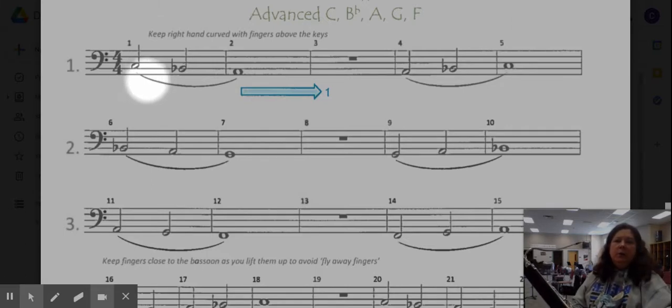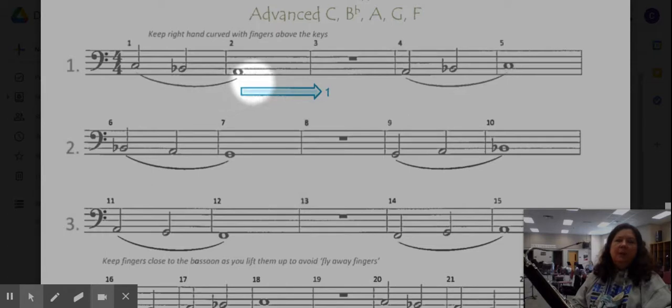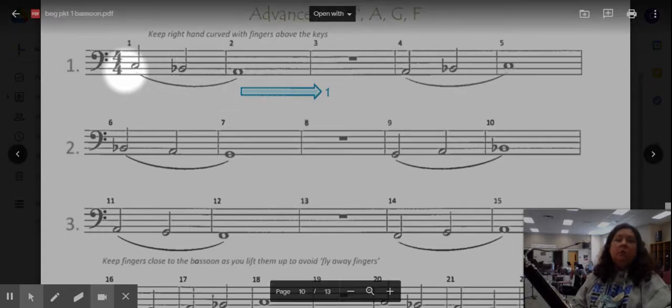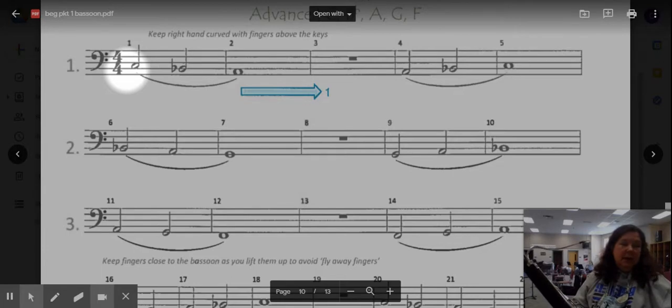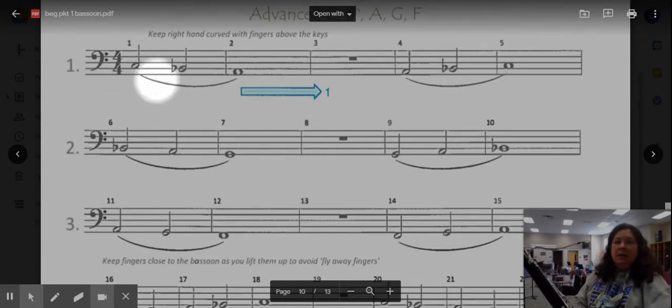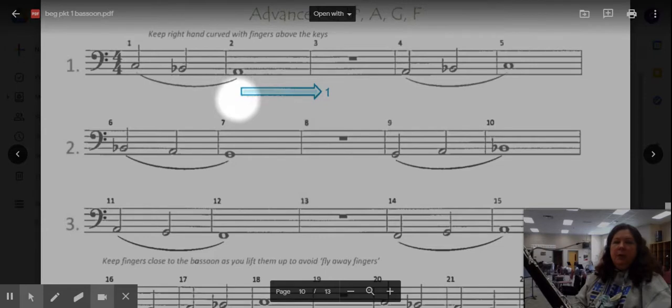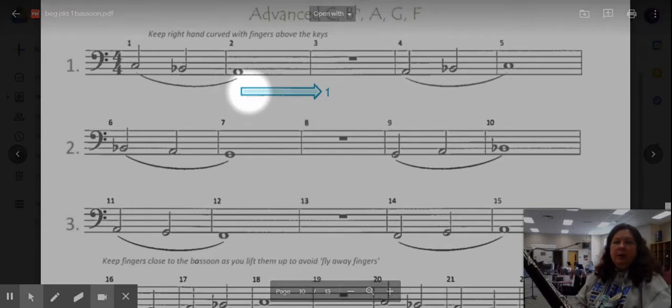Notice that we are slurring two measures. That means that you're going to have to take a really big breath at the beginning of this to make it for two entire measures.